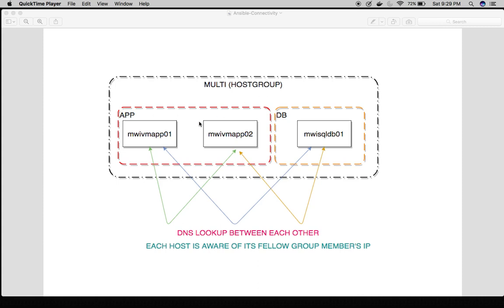For example, I have three hosts — MWI VM App01, App02, and SQL DB01 — which are all grouped together in the host group called 'multi'. What I actually want is that when I am logging into any of these servers and doing an NSLOOKUP of another host, I should get that host's IP. Simply put, each host should be aware of its fellow group members' IPs — like creating a DNS lookup between each other.